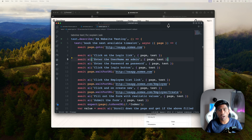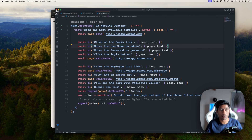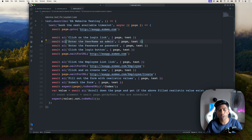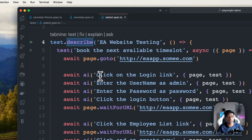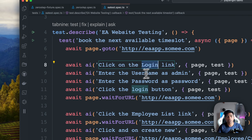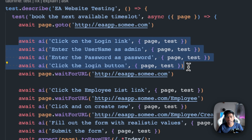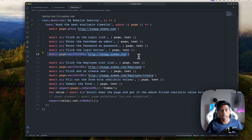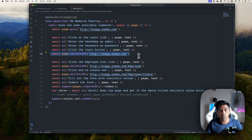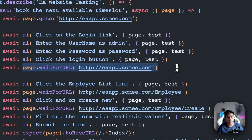I can quickly show you a demo — I've already written this code, there's no recording playback. This test opens up the eaapp.swami.com website, clicks the login link, enters the username as 'admin' and password as 'admin', then clicks the login button. I'm writing it just like a manual test scenario, and then I wait for the page to load at a specific URL — this tells the AI to wait for the operation to complete before proceeding.